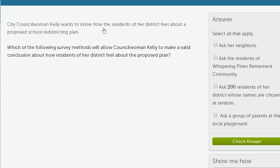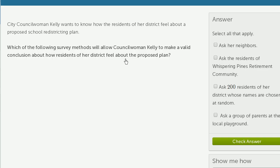City Councilwoman Kelly wants to know how the residents of her district feel about a proposed school redistricting plan. Which survey method will allow her to make a valid conclusion? Before we look at the choices, we have to realize that to make a valid conclusion about how residents of her entire district feel, she has to find a representative sample, not a skewed sample that would only capture parts of her district.